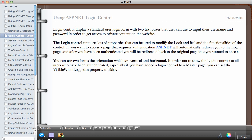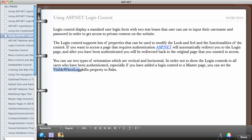You can use two types of orientation: vertical and horizontal. In order not to show the login control to all users who have been authenticated — especially if you have added a login control to a master page — you can set the VisibleWhenLoggedIn property to false. The ideal place to put a login control is on a master page, for example at the top. When the user logs in, you can set VisibleWhenLoggedIn to false so they won't be able to see it.